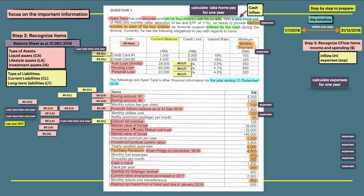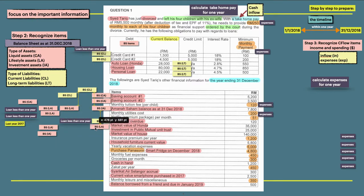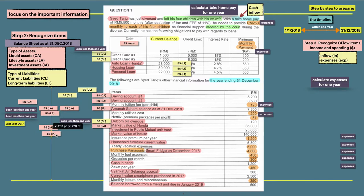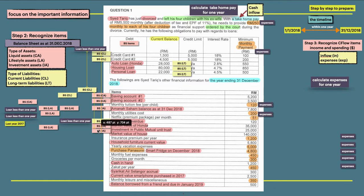Market value of Honda. Honda is considered as our lifestyle asset, so put under lifestyle asset. Investment in public mutual unit trust. Obviously, the words investment and public mutual, so it's considered as an investment asset.